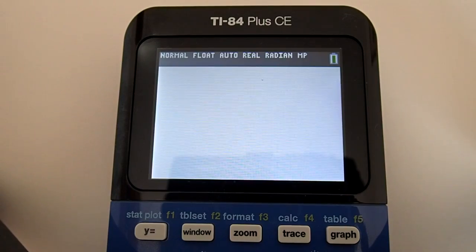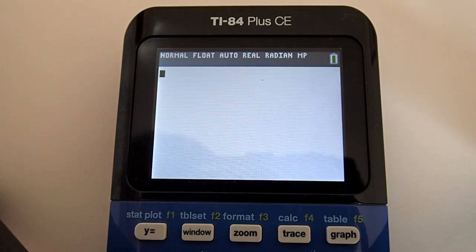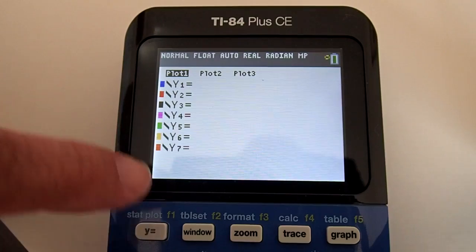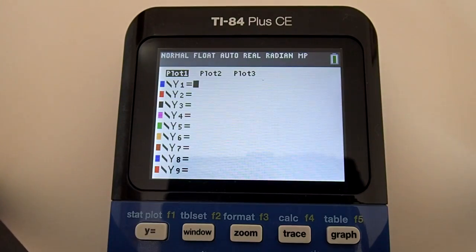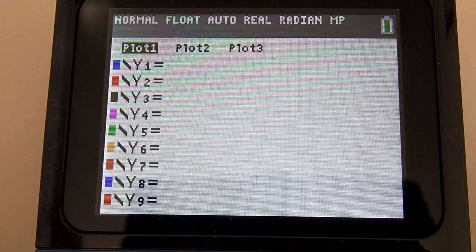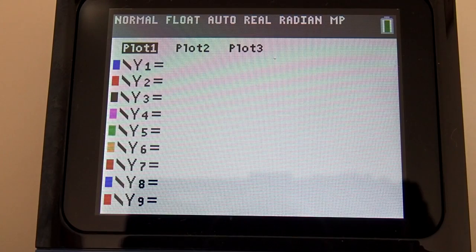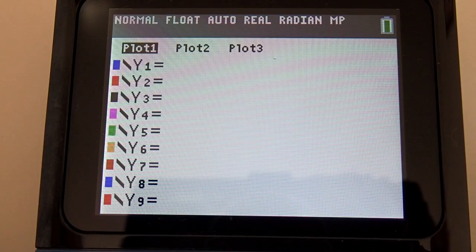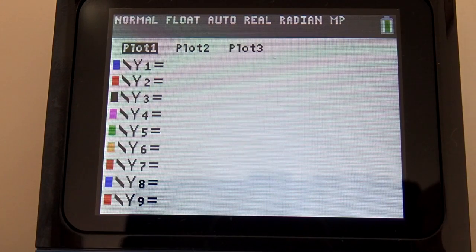Press the Y equals key located on the very top left of the keypad. You will get this window. At the top, you will see Plot 1, Plot 2, Plot 3. Make sure all three of these plots are deactivated. Plot 1 is activated because you can see a black box around it.